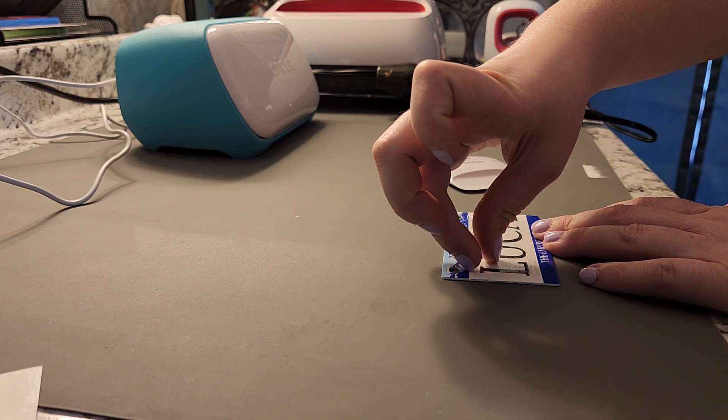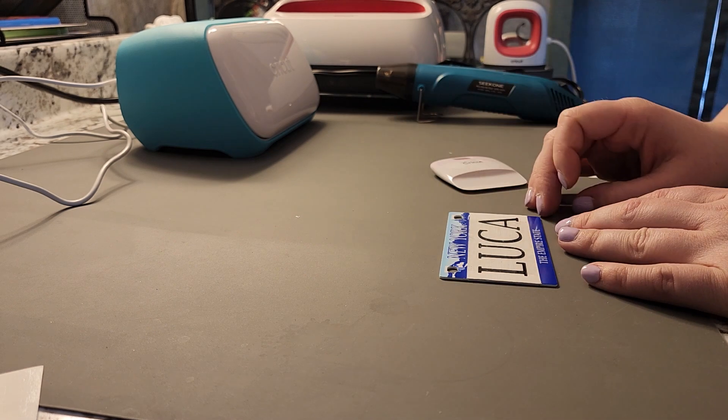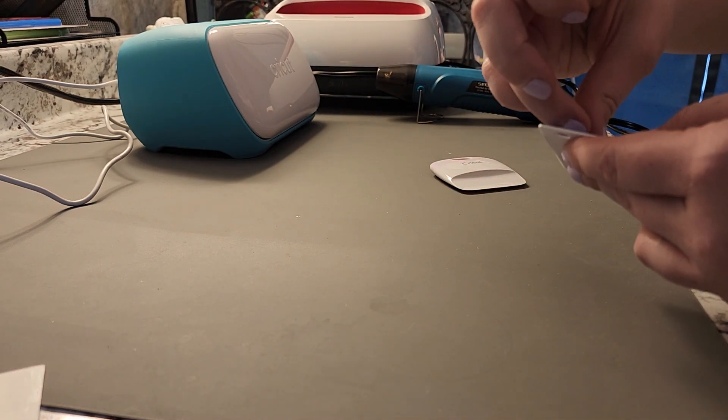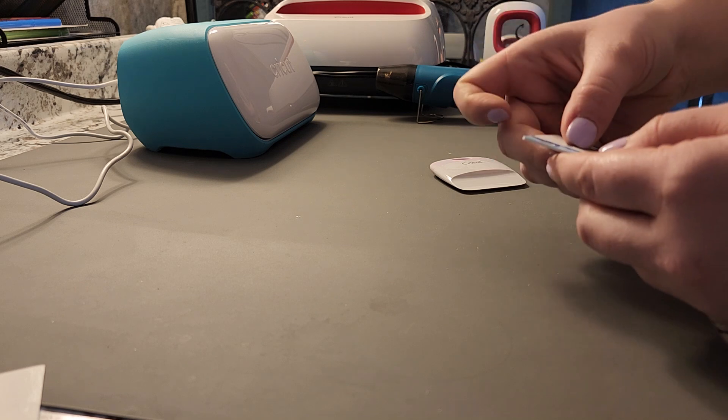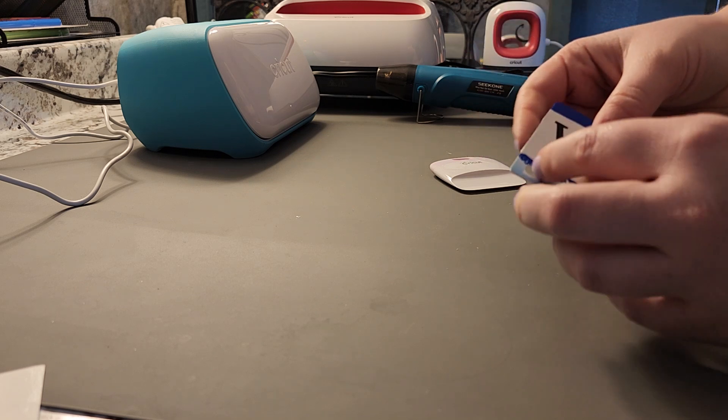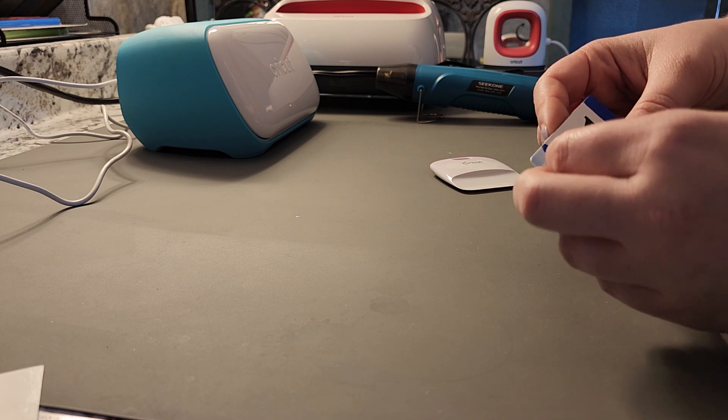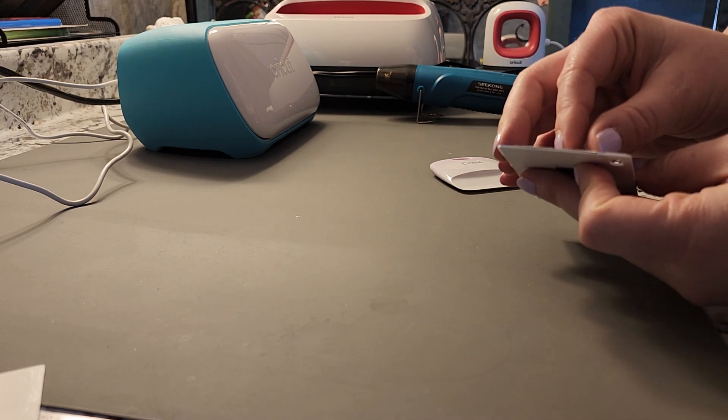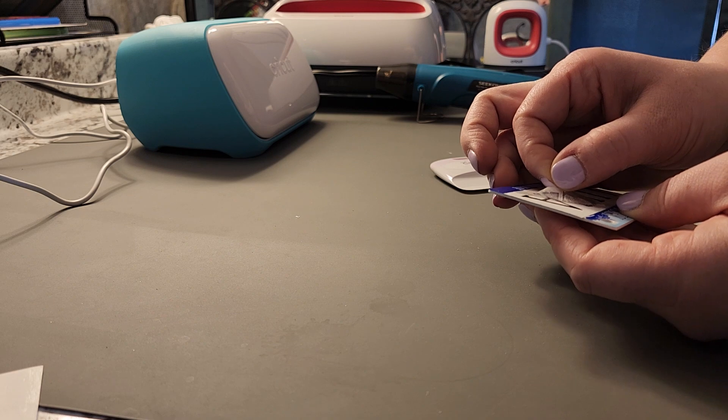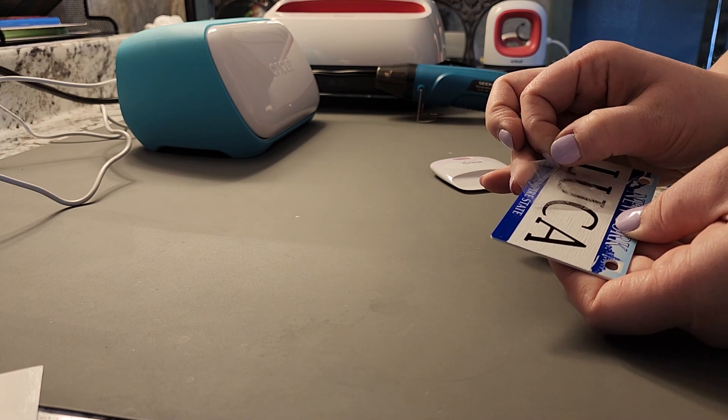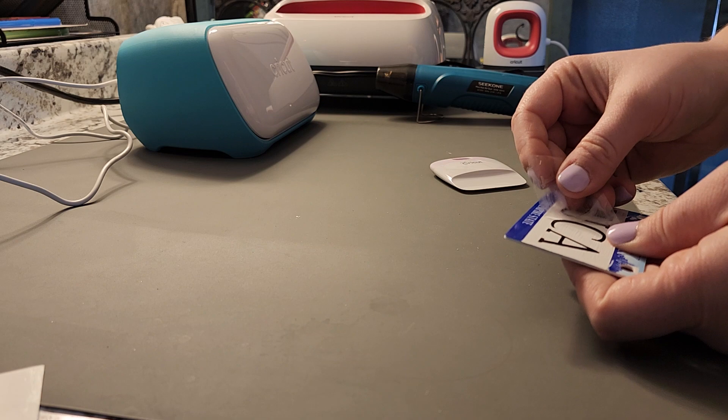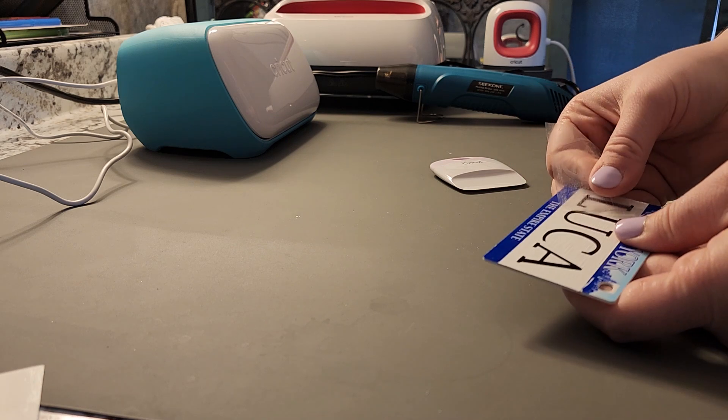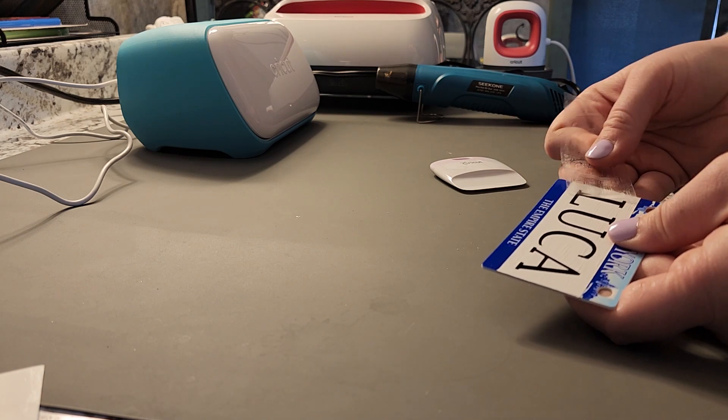So I think we're gonna call this one done. It's not sticking to the paint. Okay, well, that's good to know, right? So maybe you want to go with the vinyl instead. Oh, no, it's fine. Look at that.